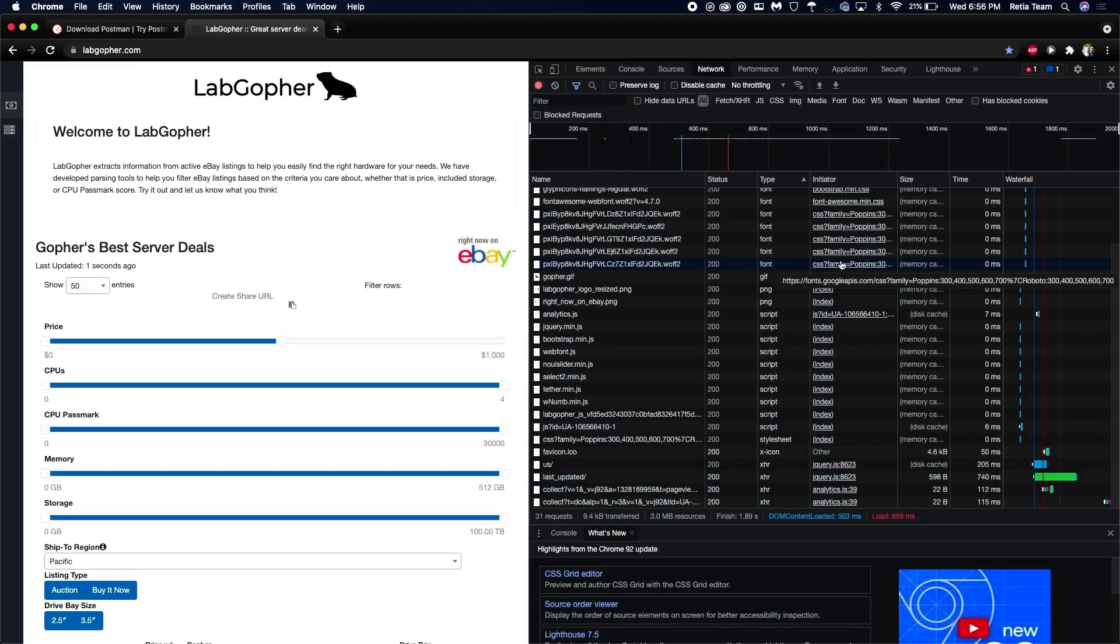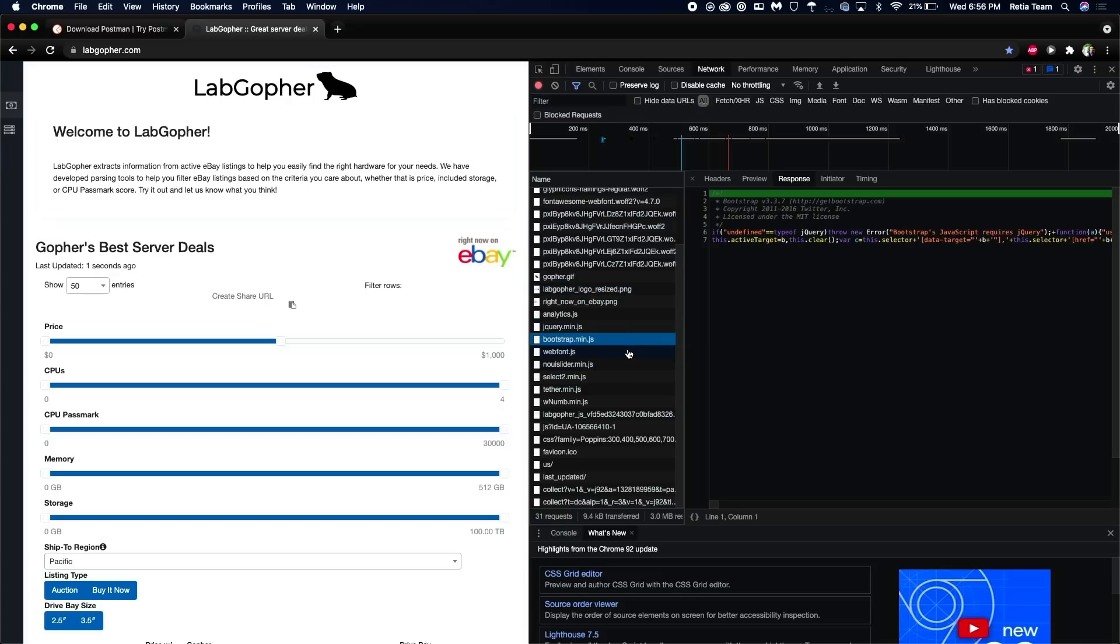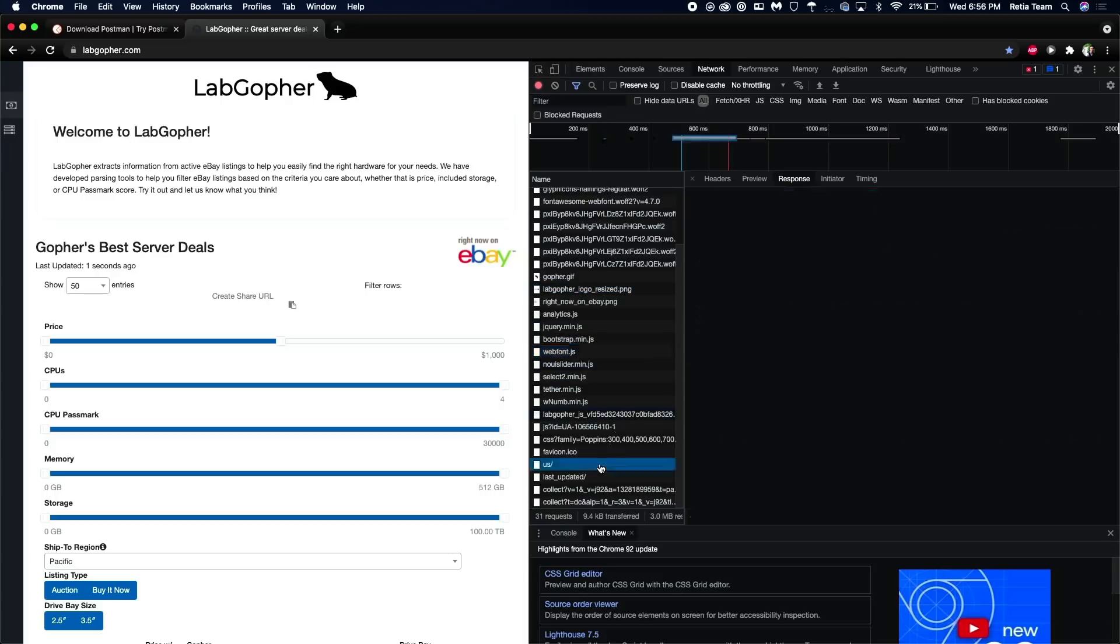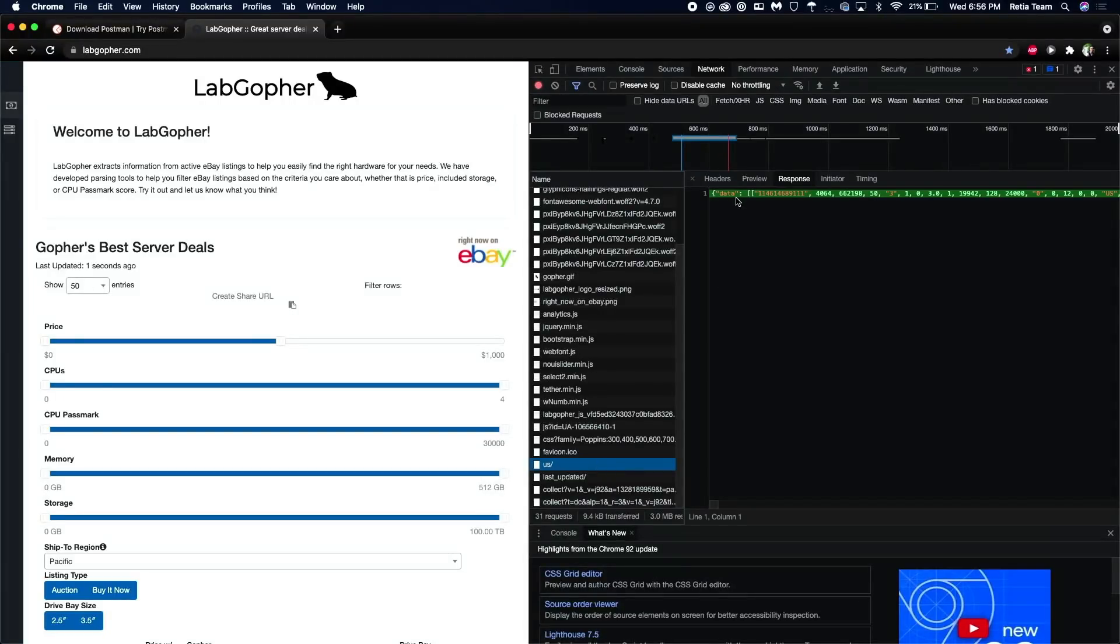But if I just start looking at these, I can try viewing the response. And eventually, I'm going to find this one. And that right there, if you're not familiar with it, is JSON. It's always going to start with the curly brackets.